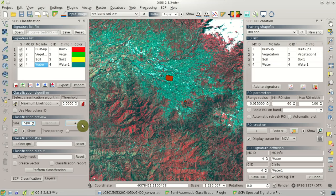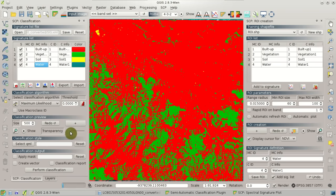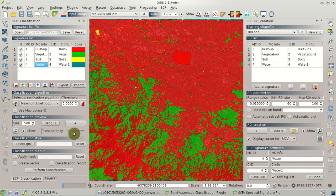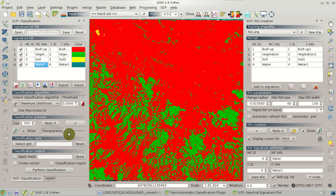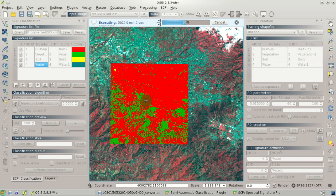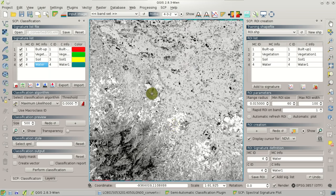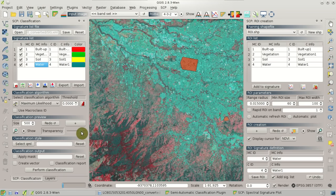Now we are ready and we can create a preview of the classification. We are going to use the maximum likelihood algorithm, and we uncheck Use Macro Class ID. We set a preview size of 500 pixels, then click the preview pointer and click the map. After a few seconds the preview of the classification is loaded in QGIS. We can zoom to the preview and see the transparency over the image with this tool. We can see that there are several errors of classification. If we right-click the preview pointer on the image, we get the algorithm raster — a raster representing the distance of each pixel to spectral signatures. White areas represent pixels close to spectral signatures, while dark areas represent pixels distant from spectral signatures — so these dark areas are probably errors.